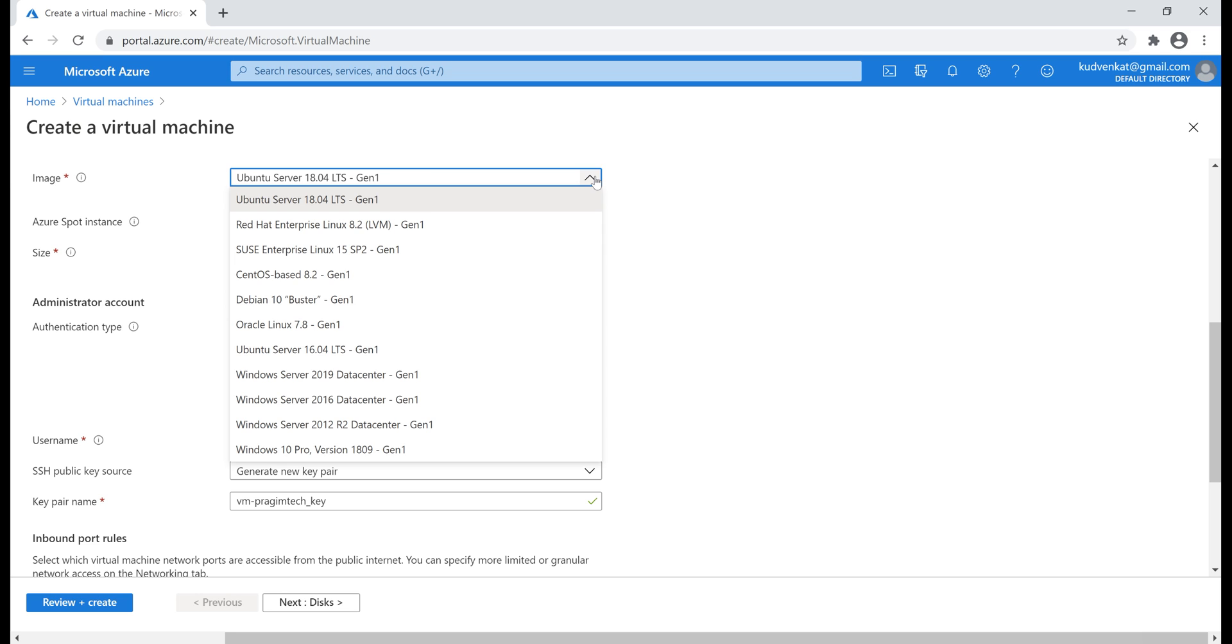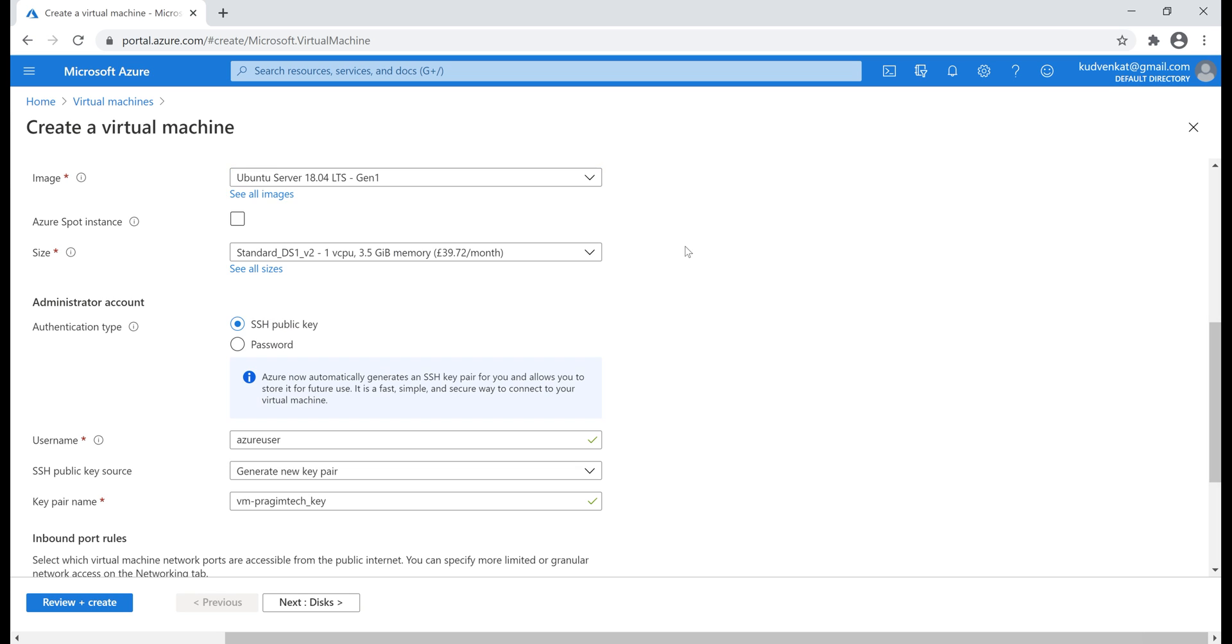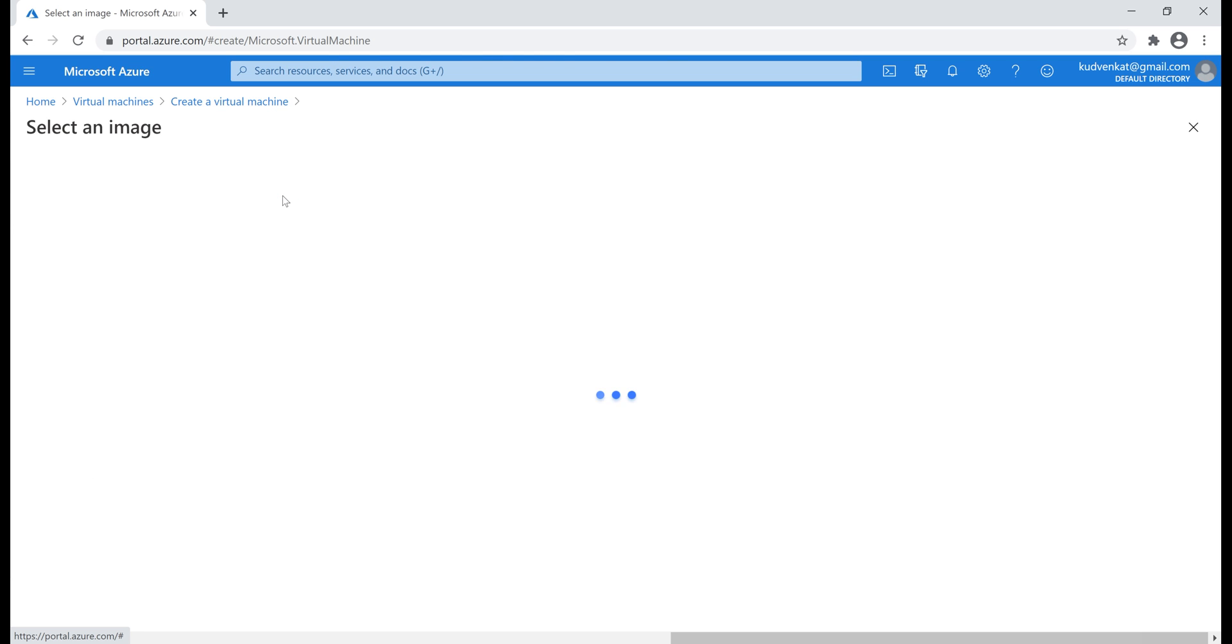Next, image - that is the base operating system you want on the virtual machine. You have several choices here, Windows or Linux. When you click on this link, see all images, you have even more options in the Azure marketplace.